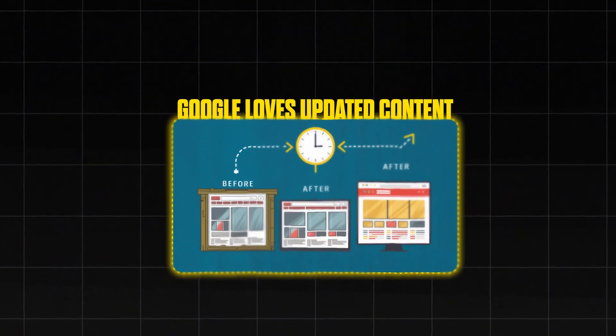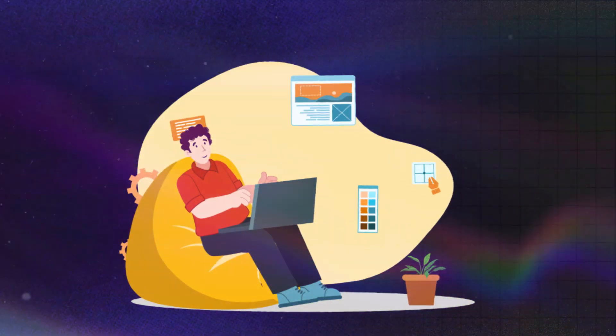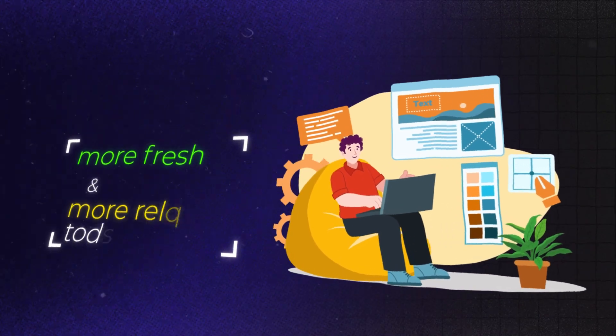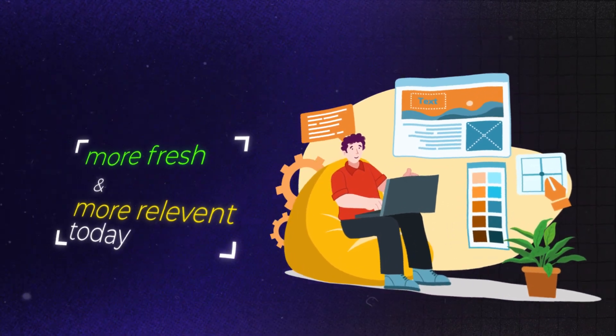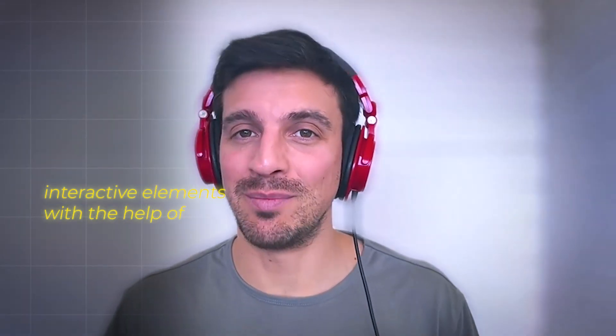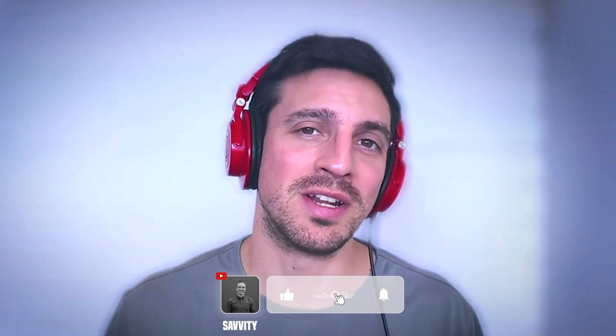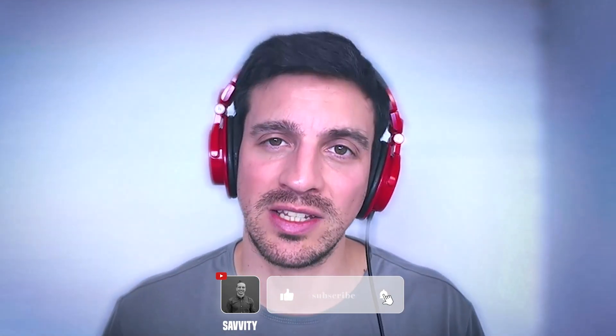Google loves updated content, meaning you going back to old blogs or old pages and updating and making that content more fresh and relevant to today. It might be a really well-performing blog or a blog that was performing well in the past but isn't. I'm going to show you how you can very easily update those blogs by adding interactive elements with the help of Claude artifacts. And this will vastly enhance the overall SEO or the performance of that blog. My name is Nico. I run an AI-powered SEO agency.